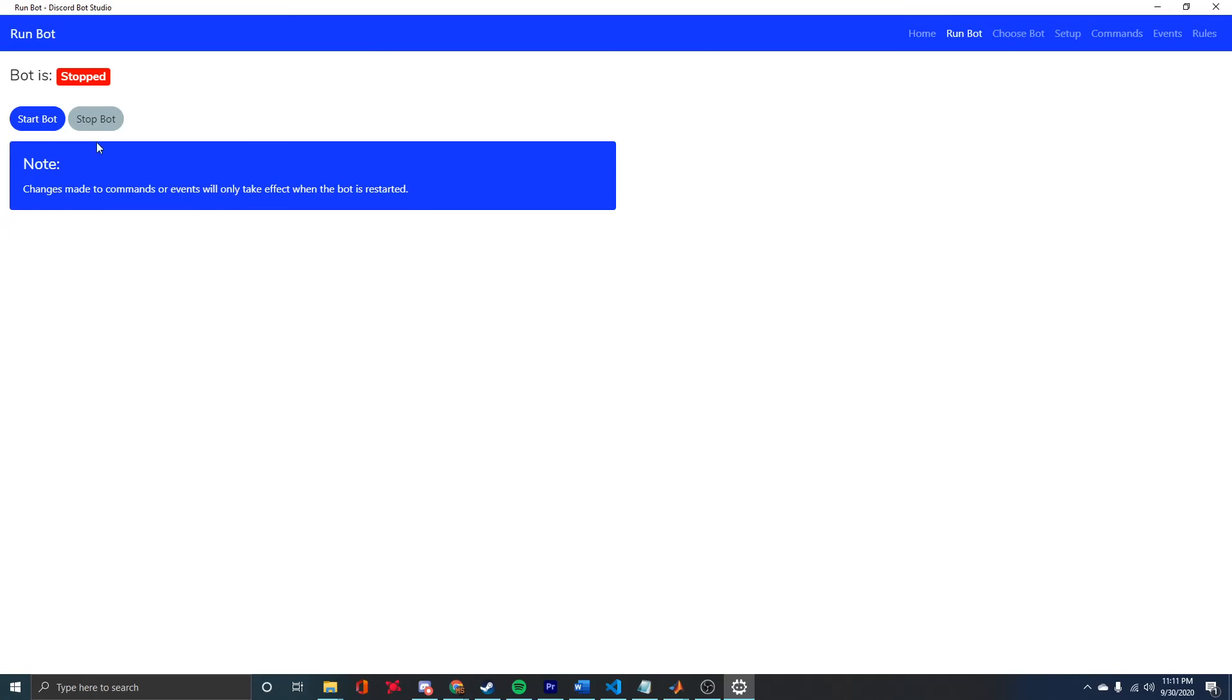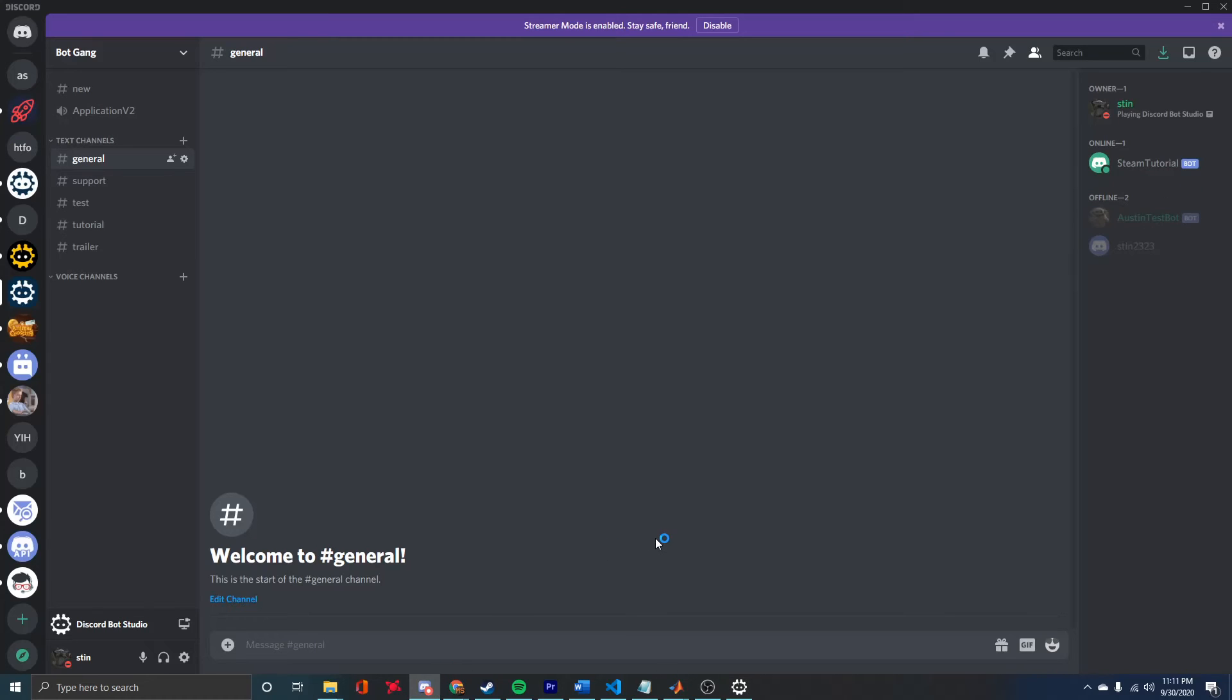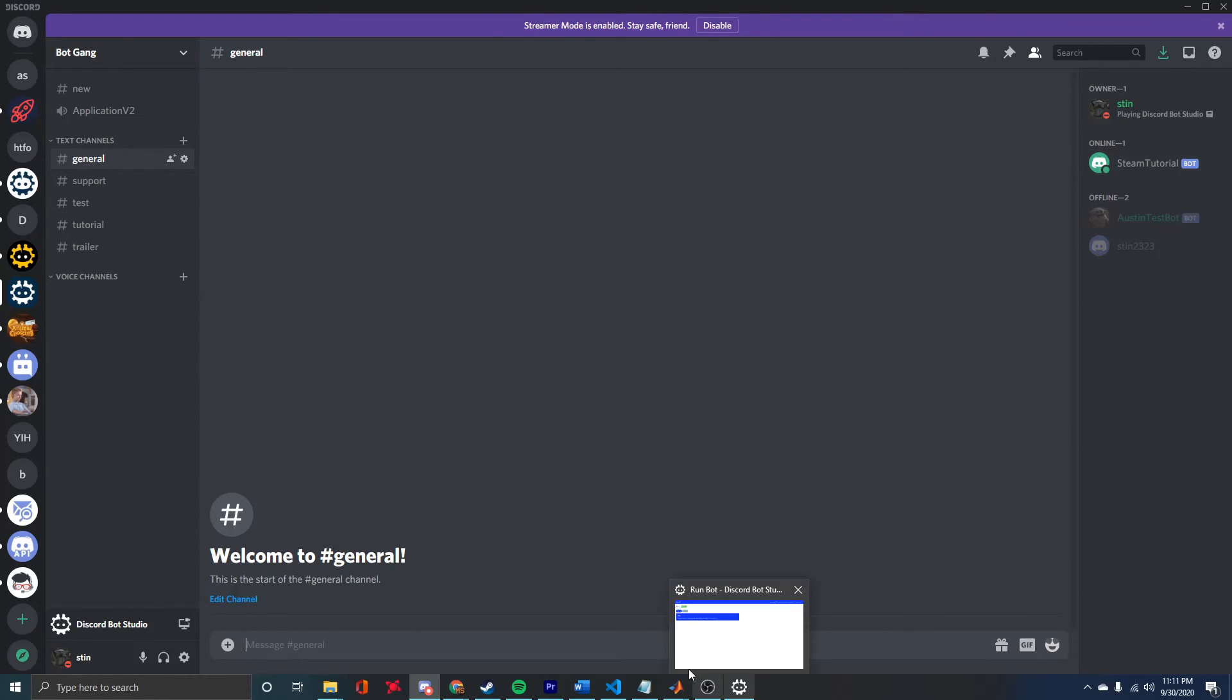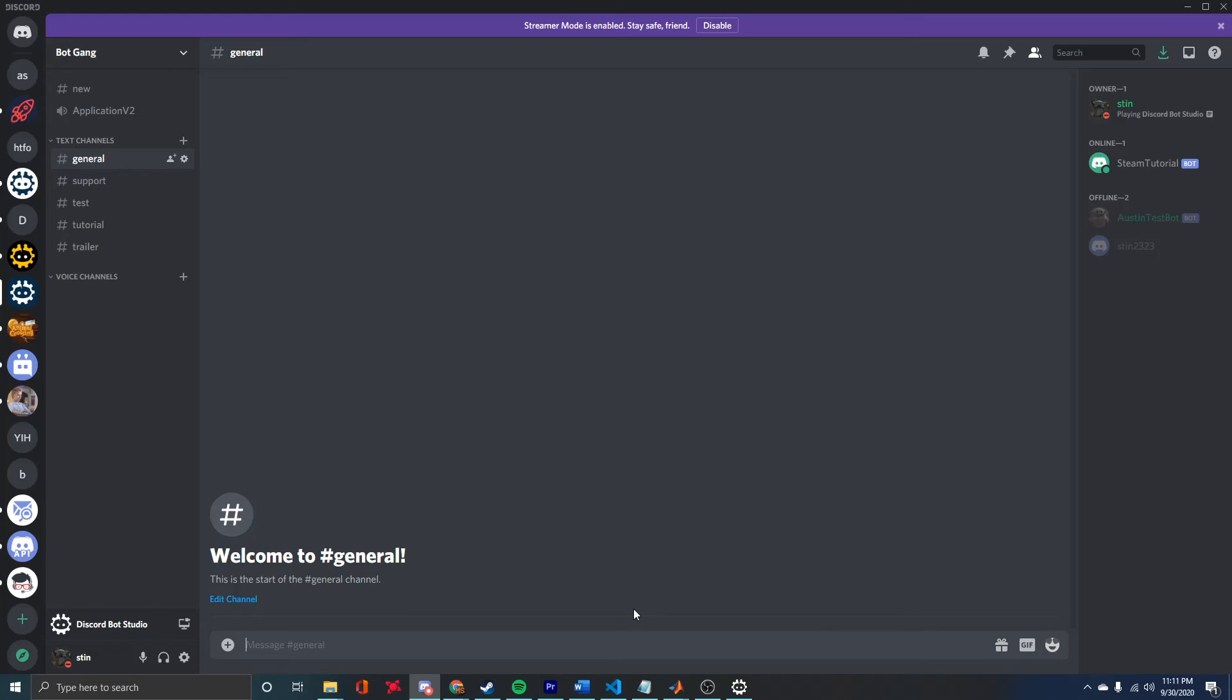On the Run tab, if we click Start Bot... Now we come over to Discord. You can see the bot has now started. As I told you, there's a few default commands you get when you make a new bot, and one of those is help.